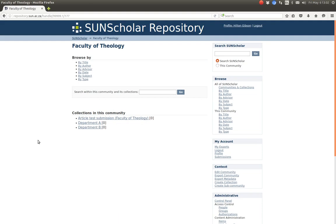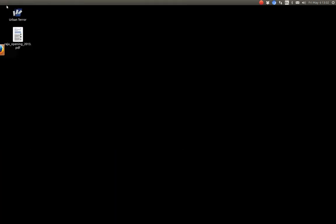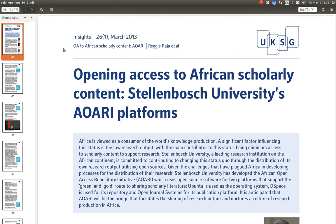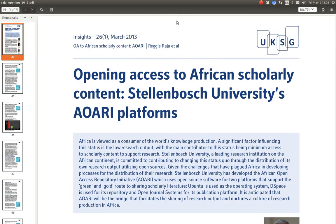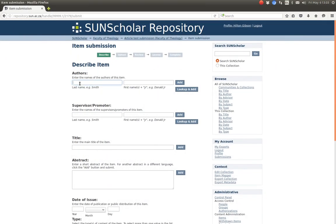Going back, I would like to demonstrate submitting an item and with the submission imposing an embargo on a bitstream. For that I am going to go to the Faculty of Theology and the article test submission collection, and then submit a new item. It's a good idea to have the item ready for cutting and pasting and preparing it for submission.